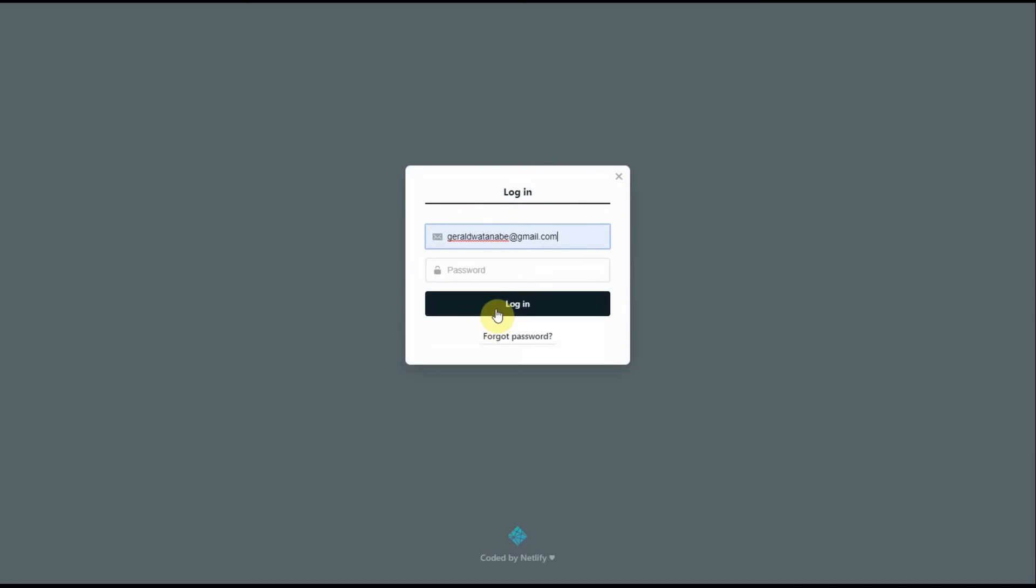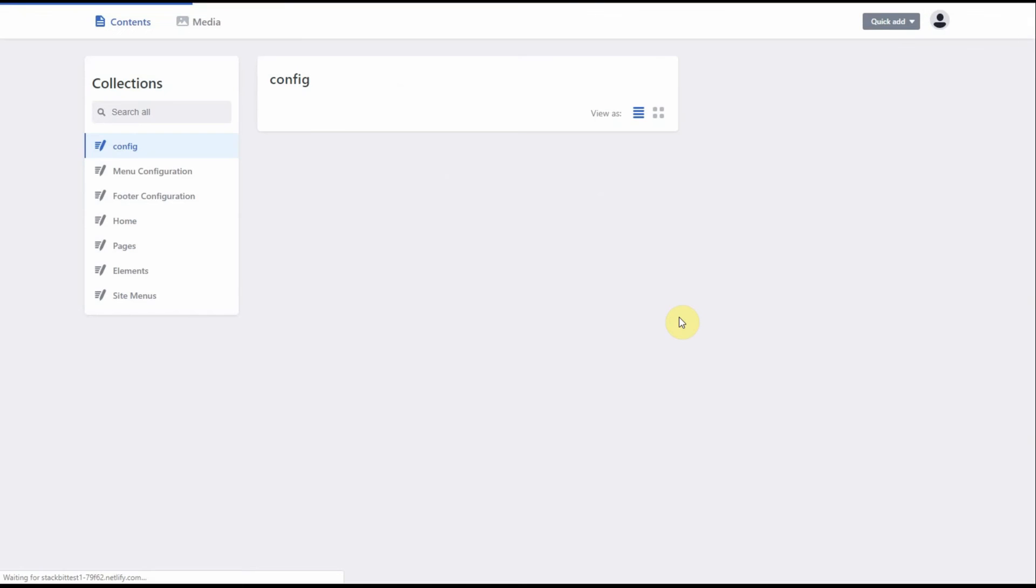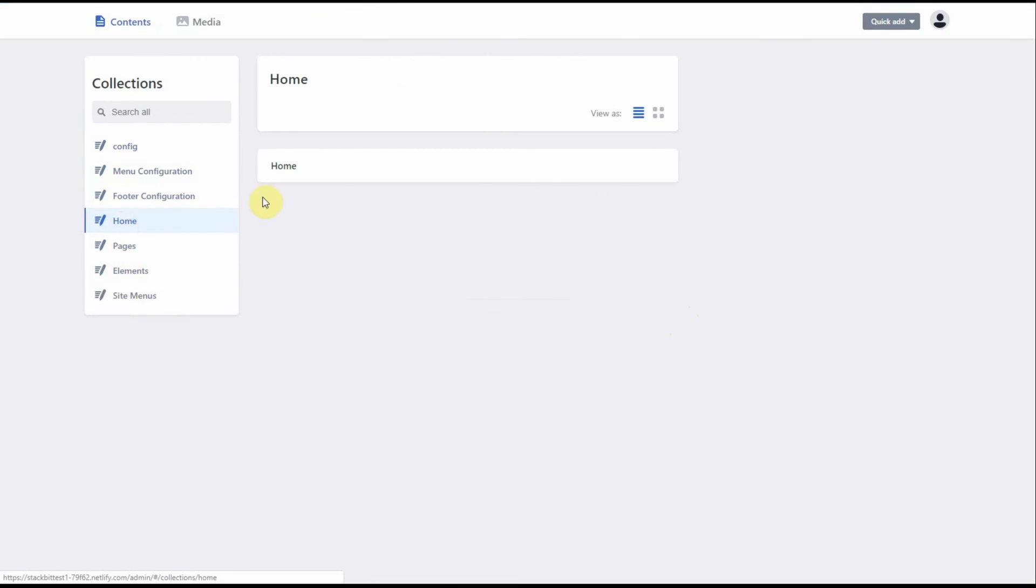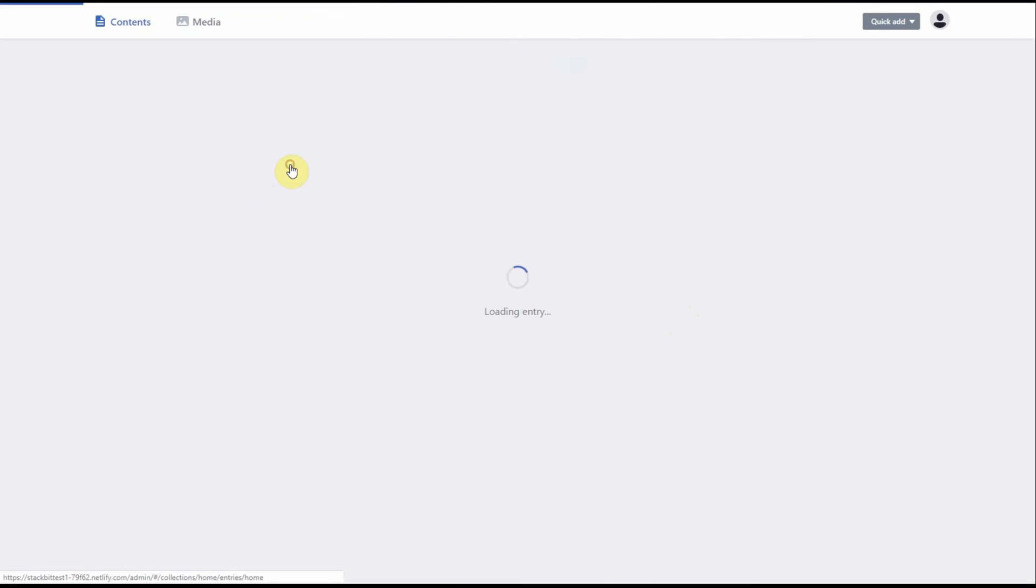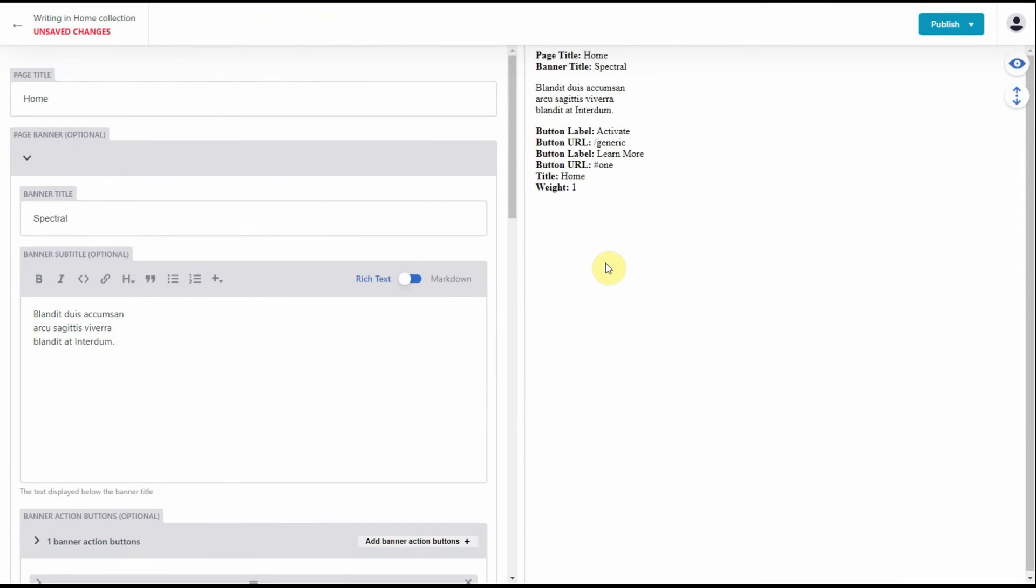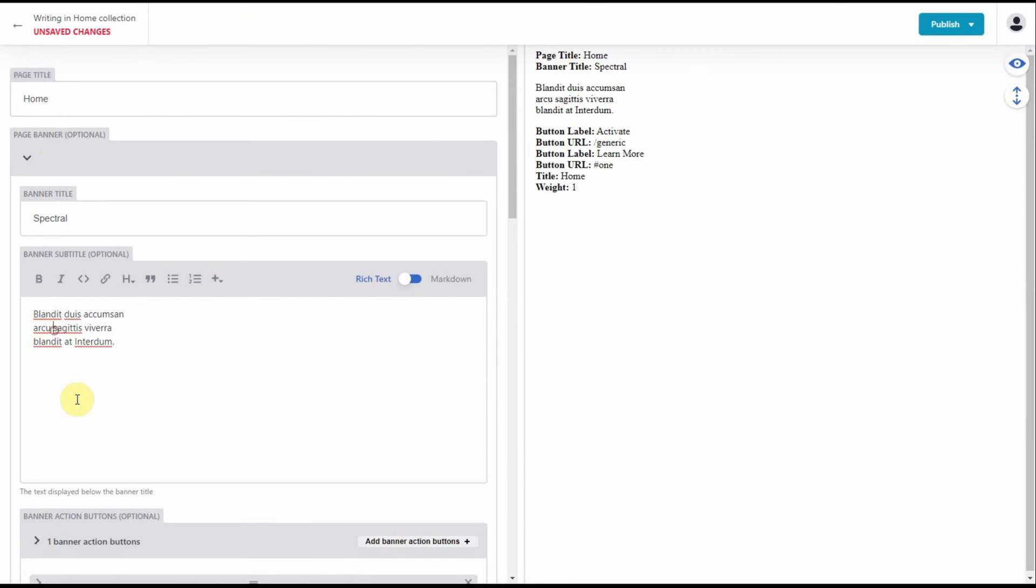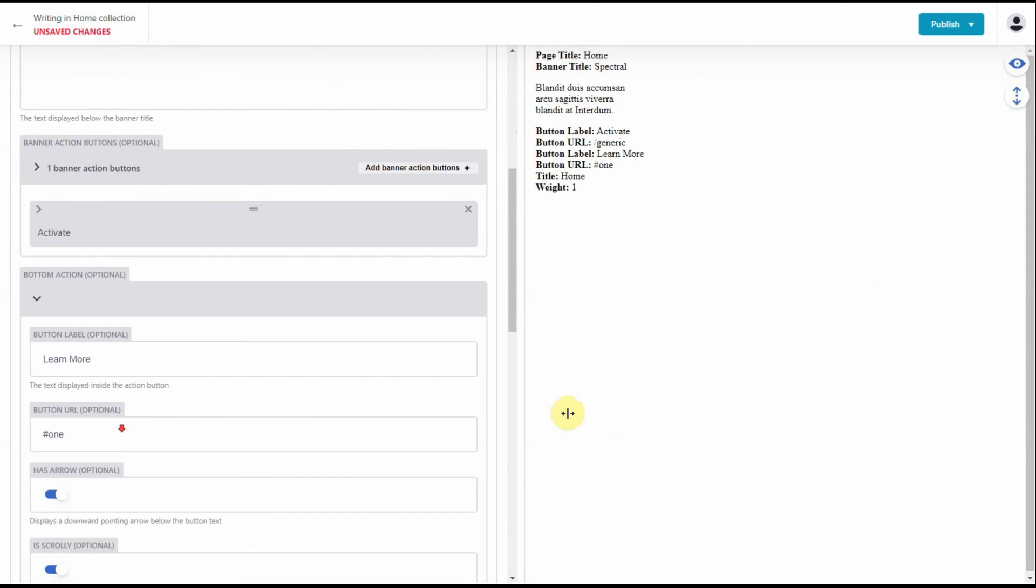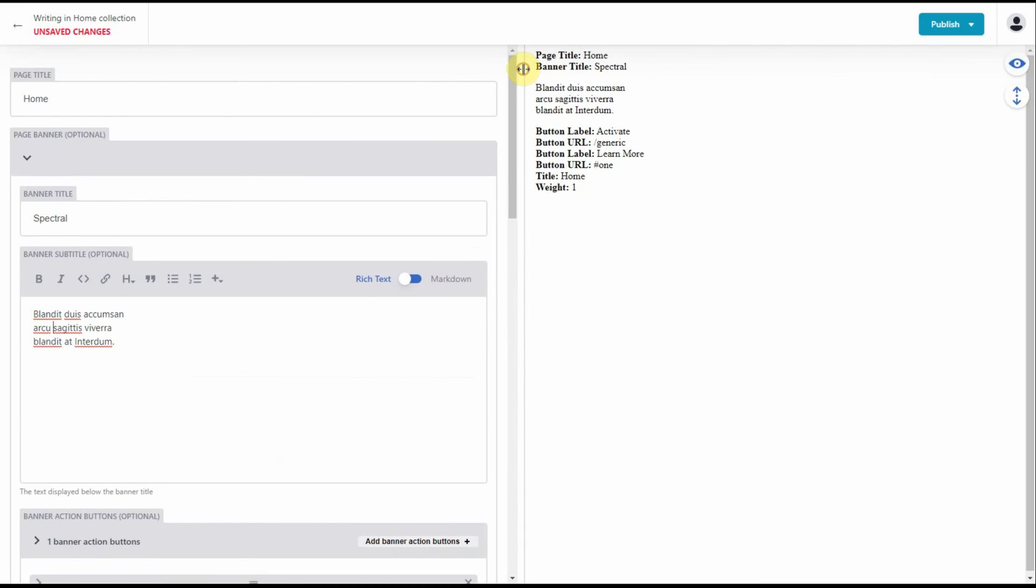So let's log in. And here we are in the CMS dashboard. Let's look at the home page. Here's our home page where you can change your title, the content, all what you need to do. So that's how you do your editing.